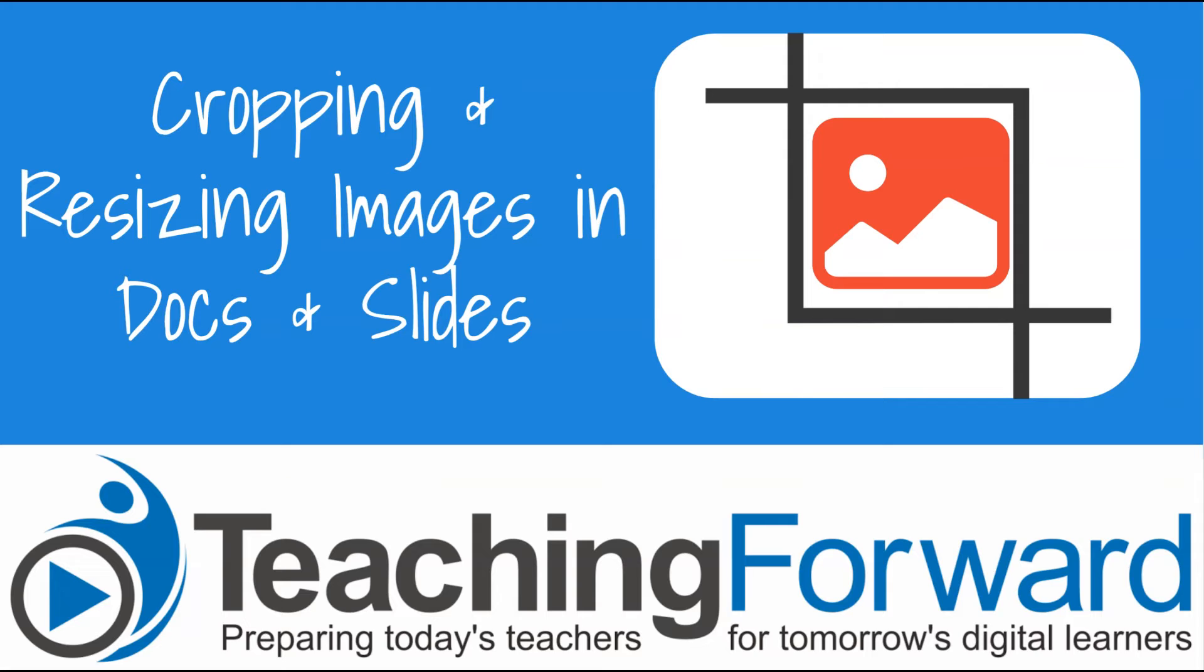This is Jenn Judkins with Teaching Forward. In this tutorial video we're going to take a look at how to crop and resize images inside of Google Docs and Google Slides. Let's get started.